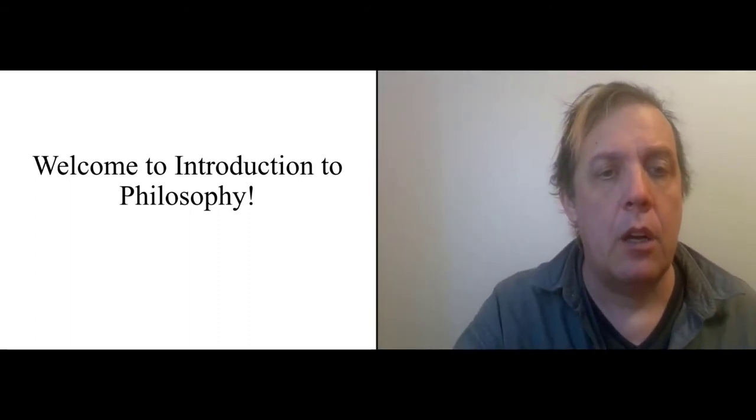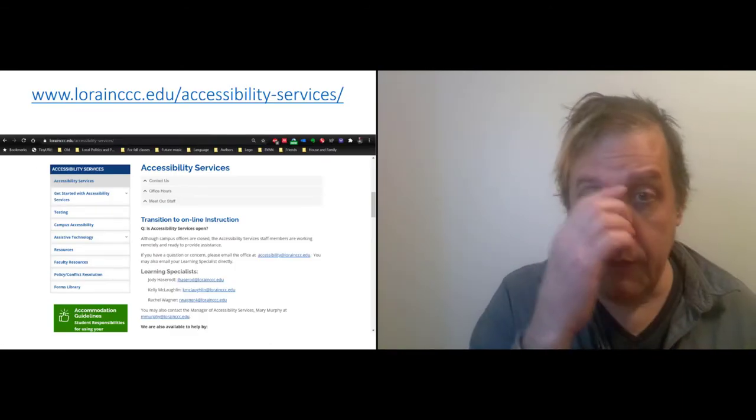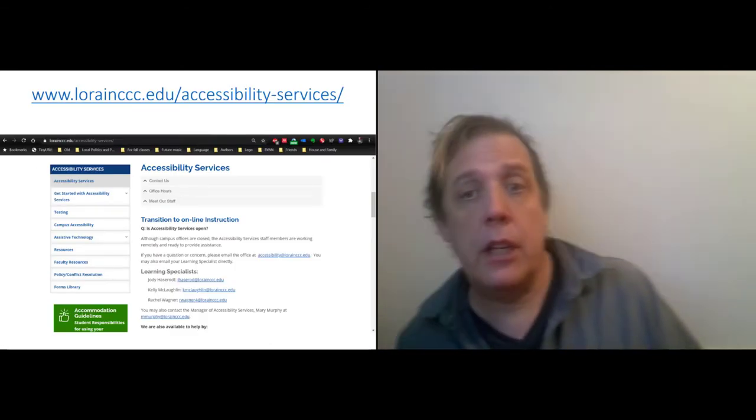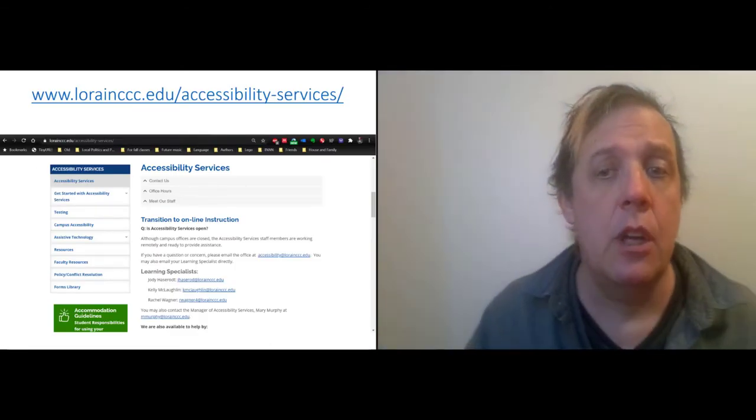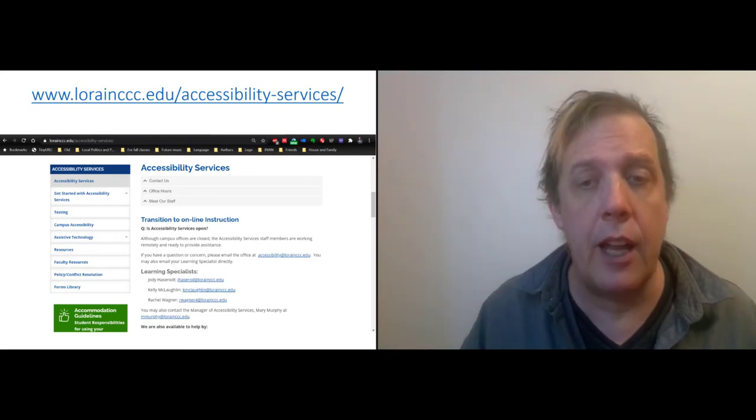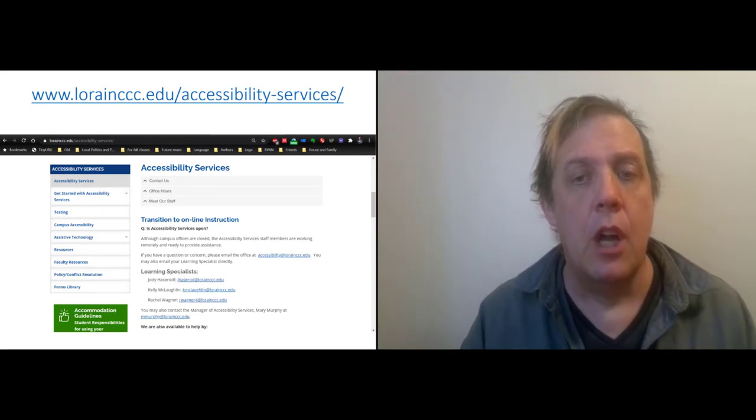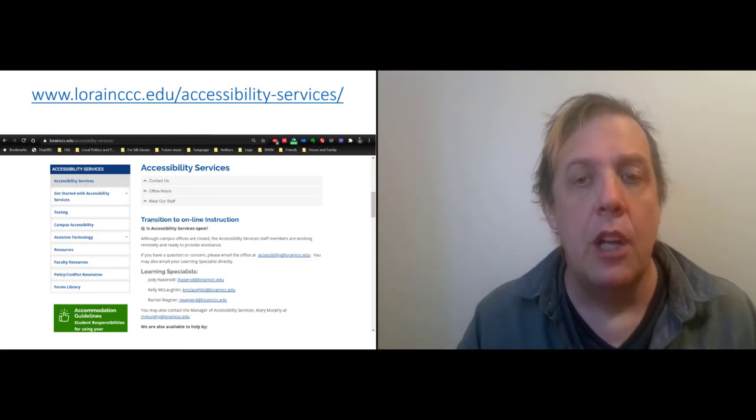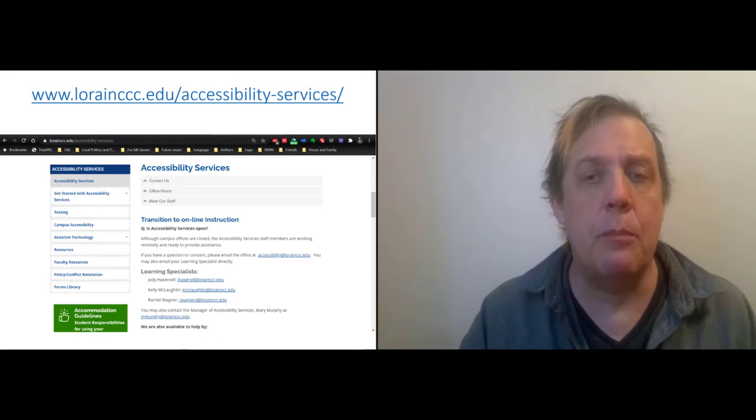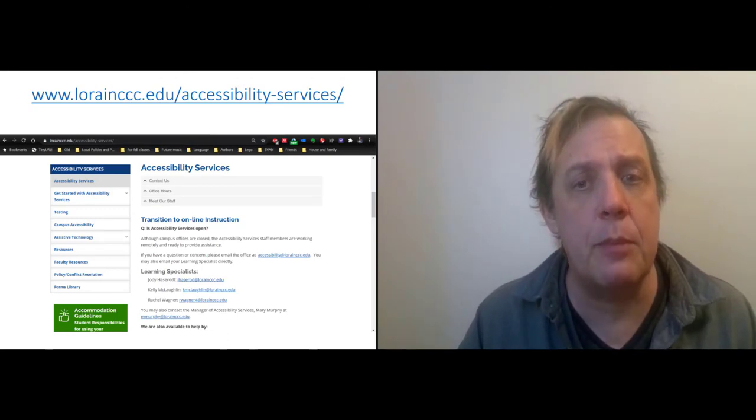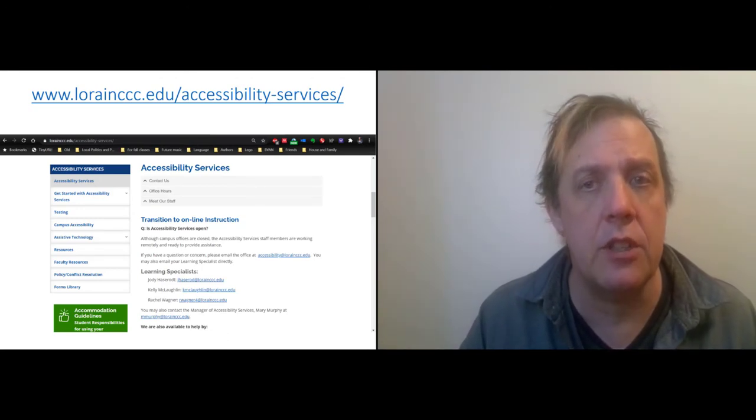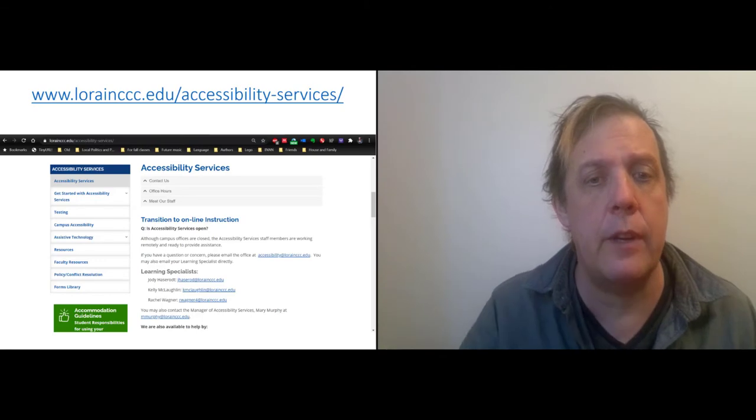If you have a disability and need an accommodation, you are legally entitled to one and you should see me early in the semester. You can talk to me. You should also talk to Accessibility Services. Their contact information is on the screen.